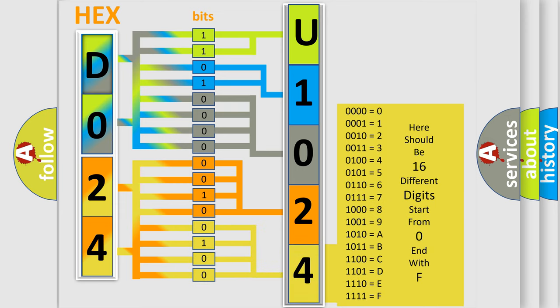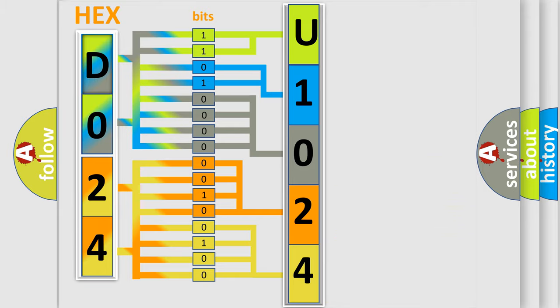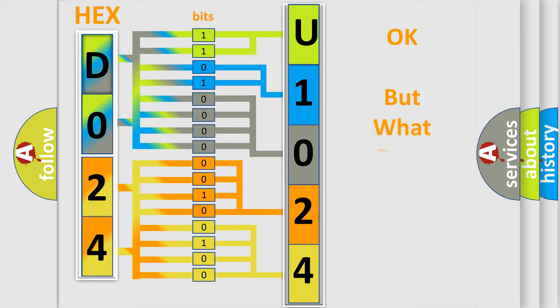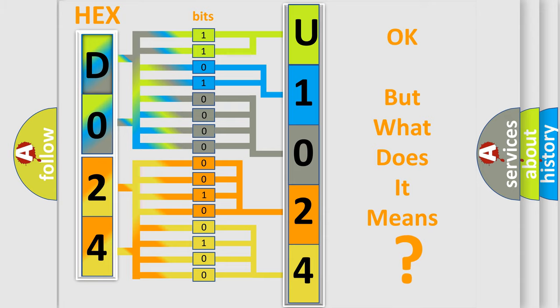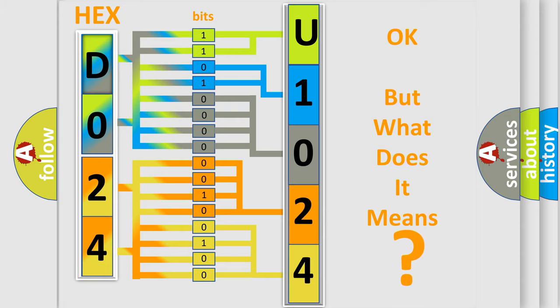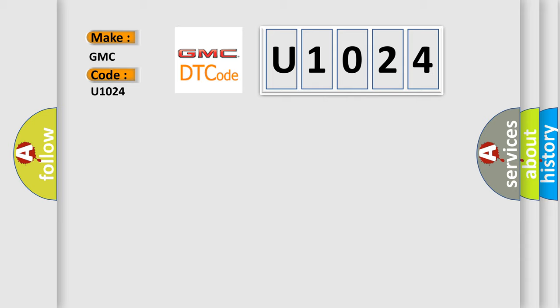We now know in what way the diagnostic tool translates the received information into a more comprehensible format. The number itself does not make sense to us if we cannot assign information about what it actually expresses. So, what does the diagnostic trouble code U1024 interpret specifically for GMC car manufacturers?